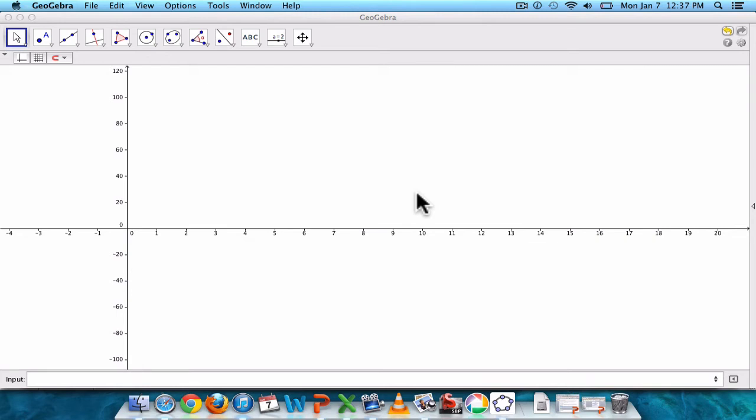Hi everyone, today we're going to show you how to draw an actual line of best fit using GeoGebra's software.